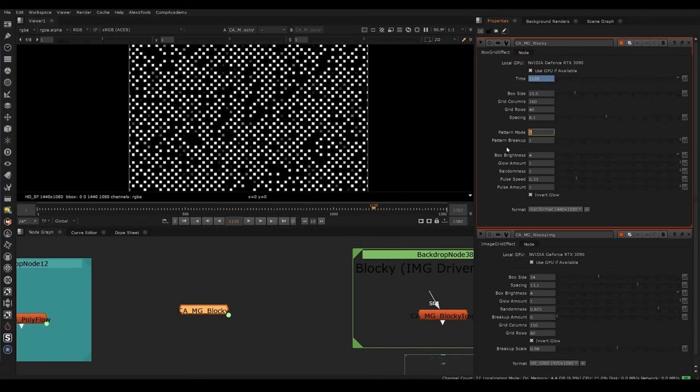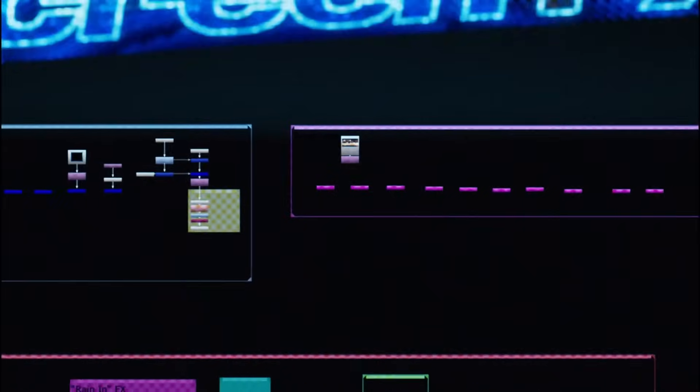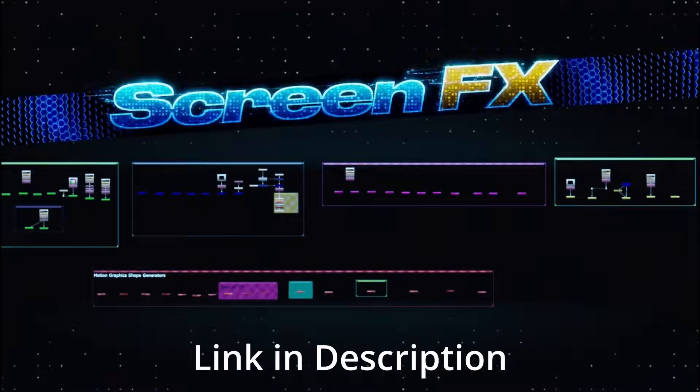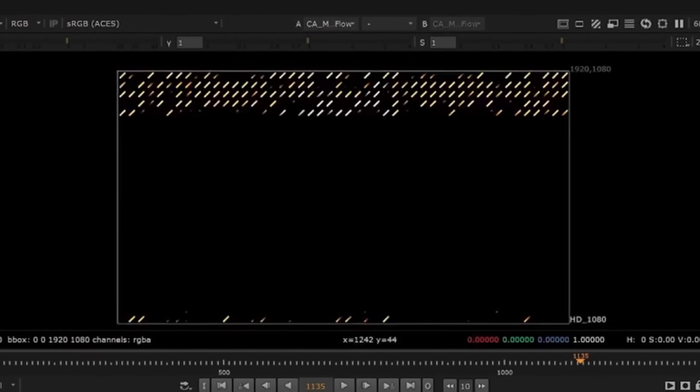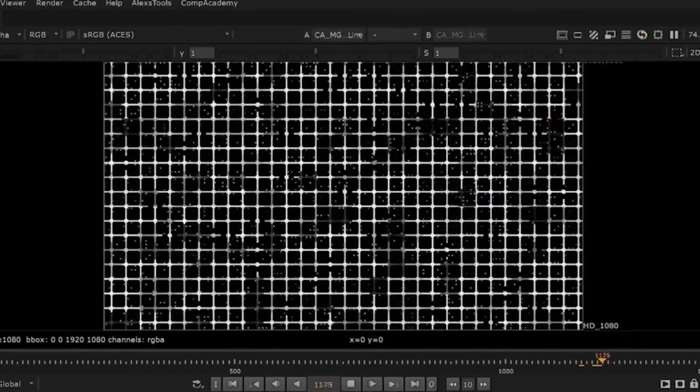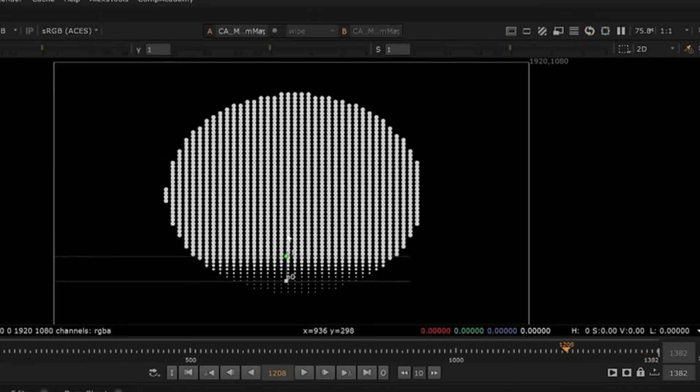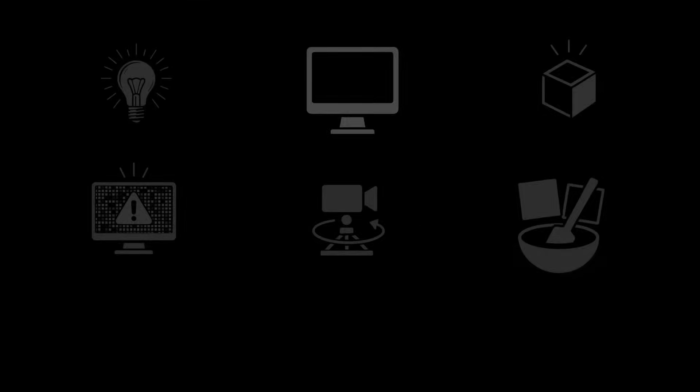If you want to go even fancier on small flickering lights, you can check out our screen effects plugin which gives you an entire library of customizable animated patterns, which is how I made some of these sci-fi console lights in the background.